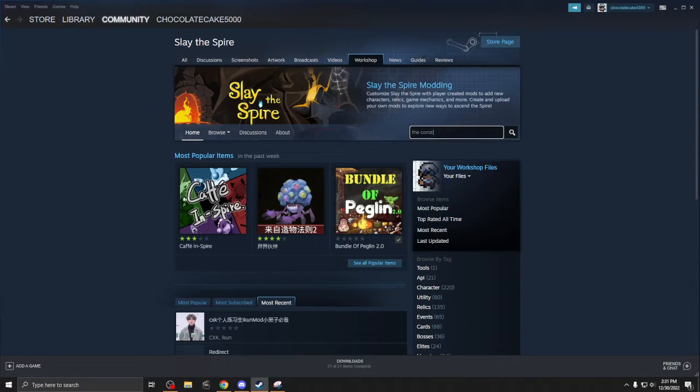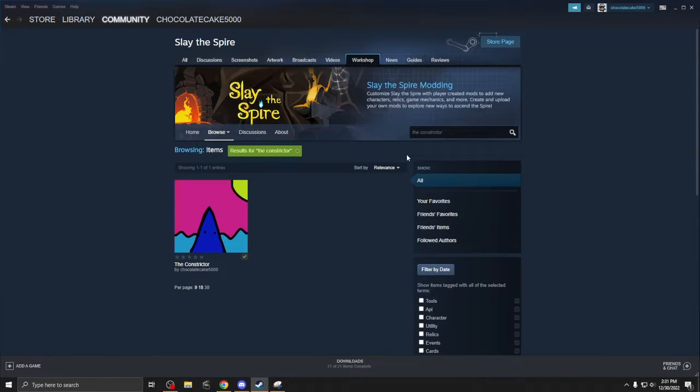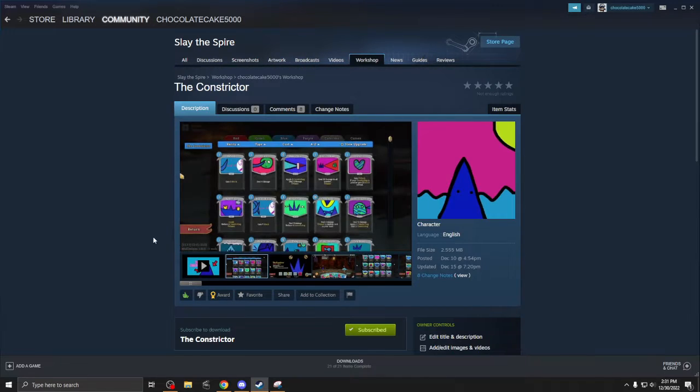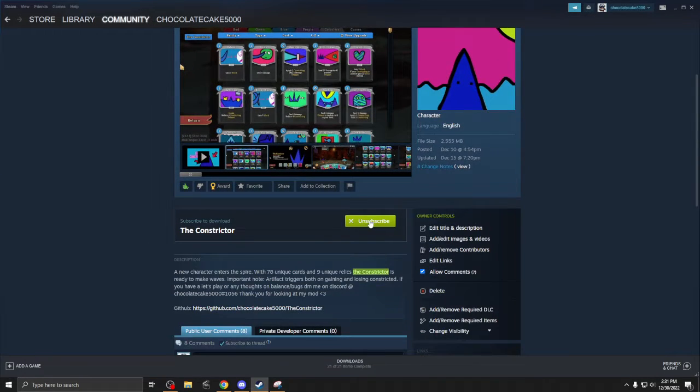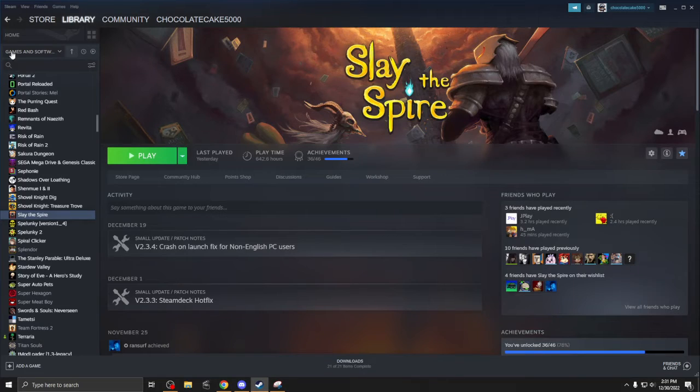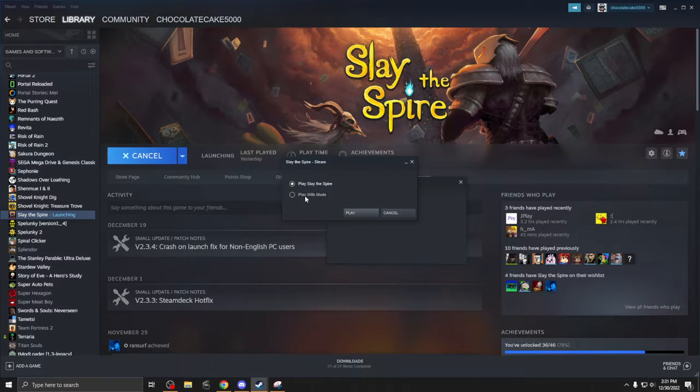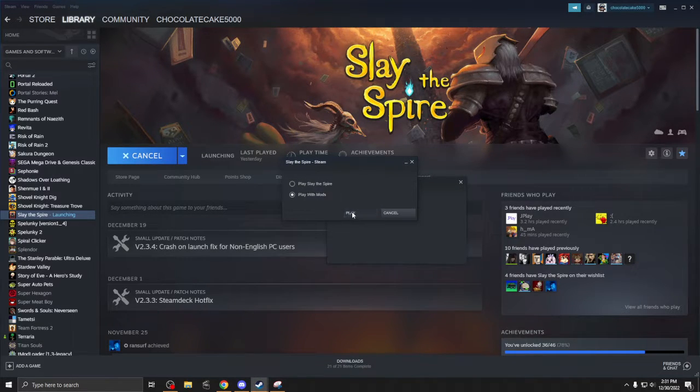So for instance, if you wanted to find my mod, The Constrictor, you can just type that in, click it, and there's a subscribe button right there. Now once you do that, you're going to want to go and click play with mods.